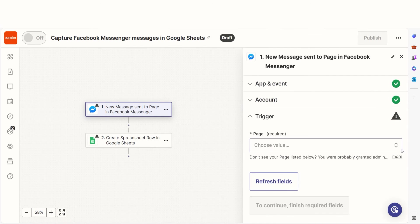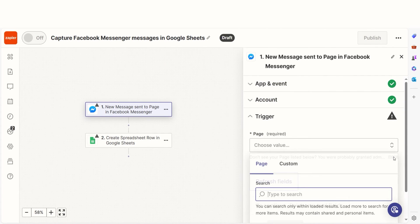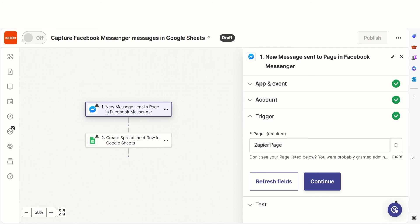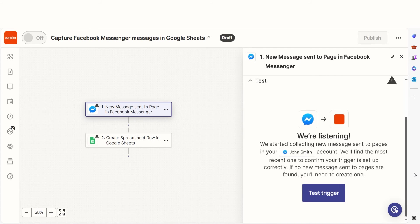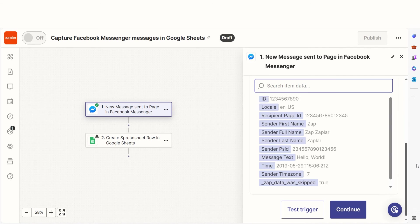We'll then need to fill out our trigger app's data. Select the page you'd like to use for your Zap and click Continue. In order to finish setting up the trigger, we'll need to pull in some example data. To do that, click Test Trigger.